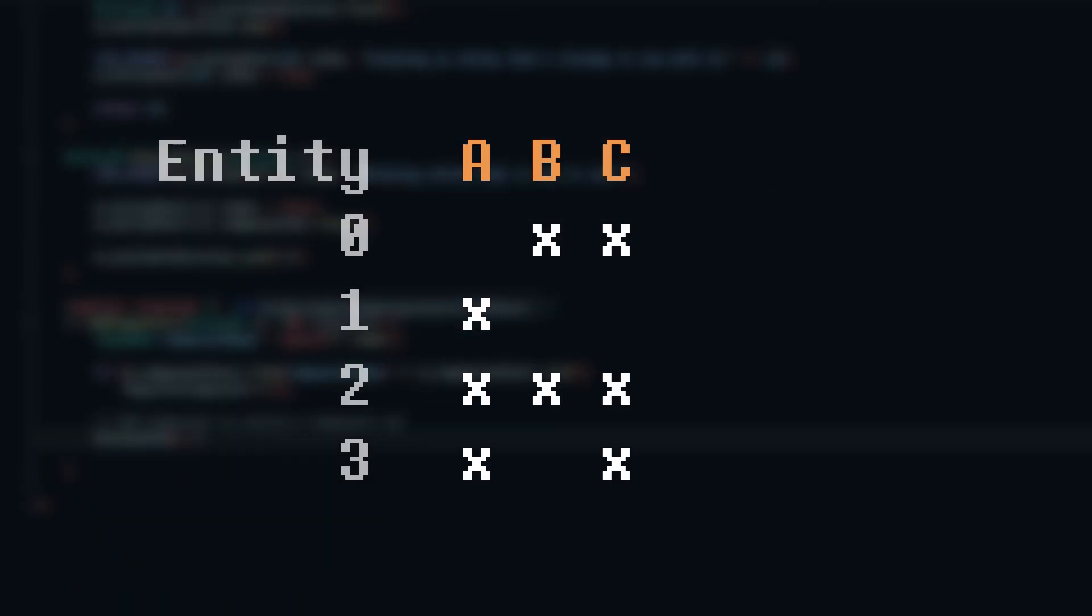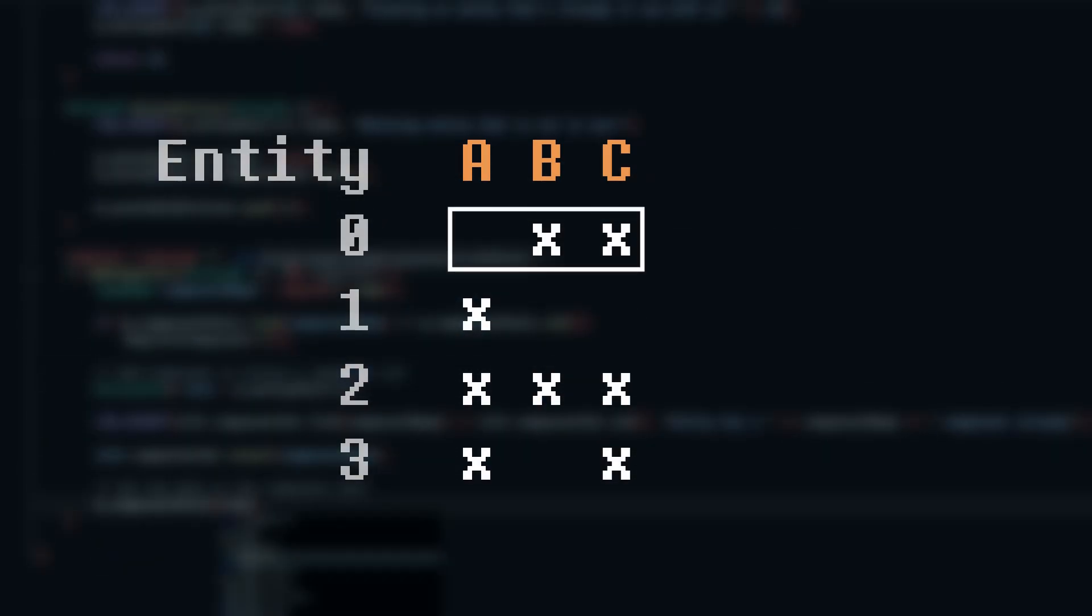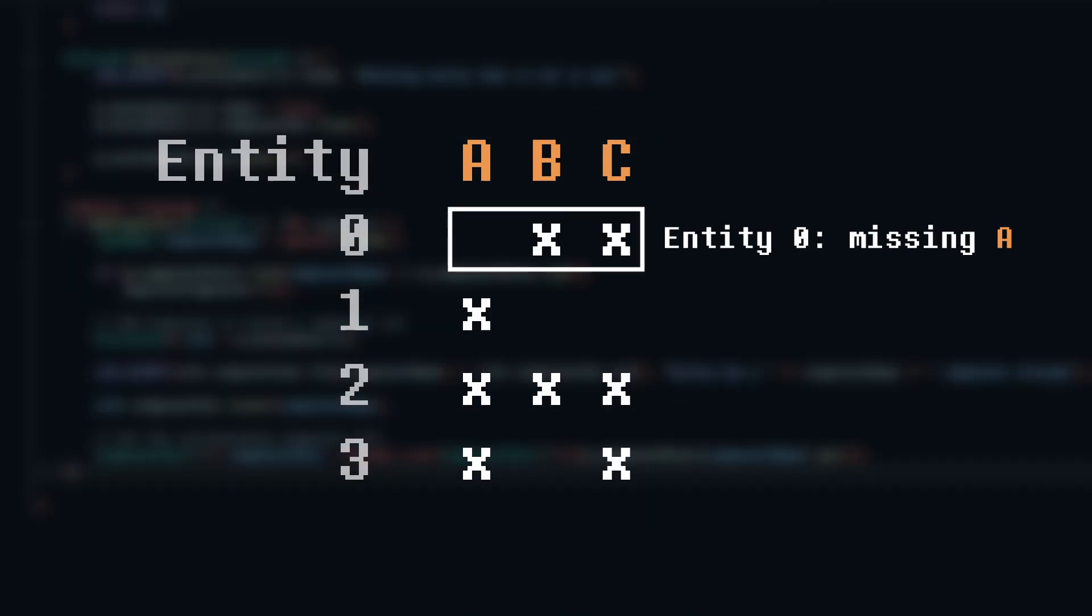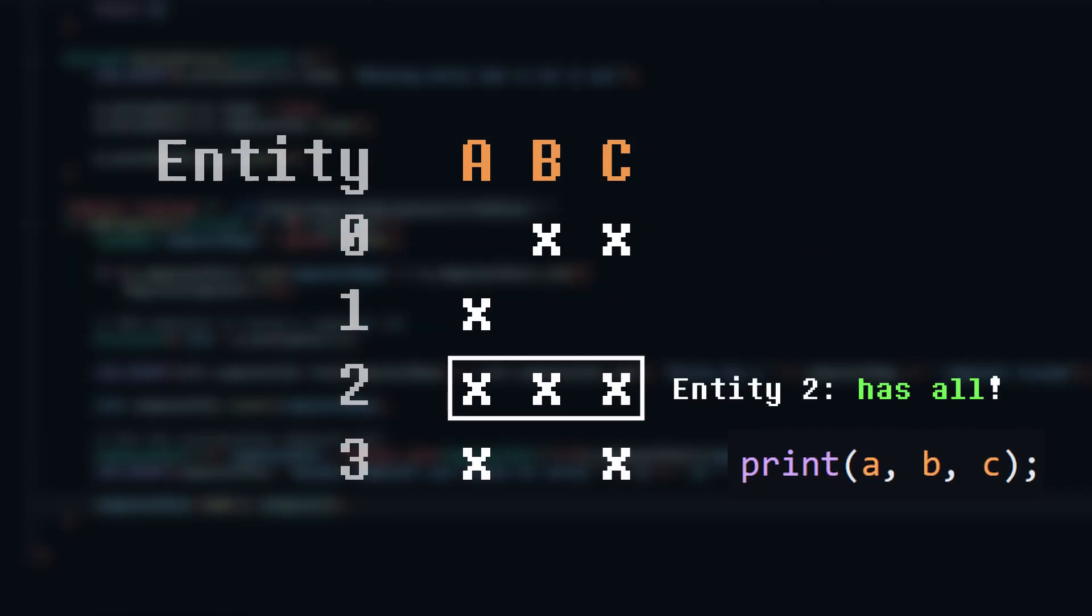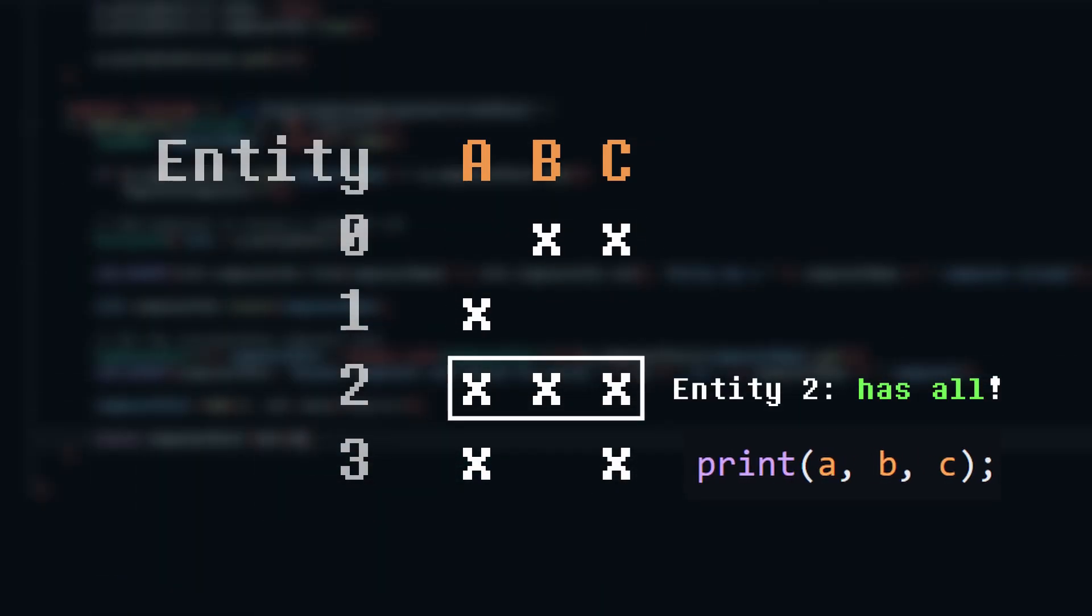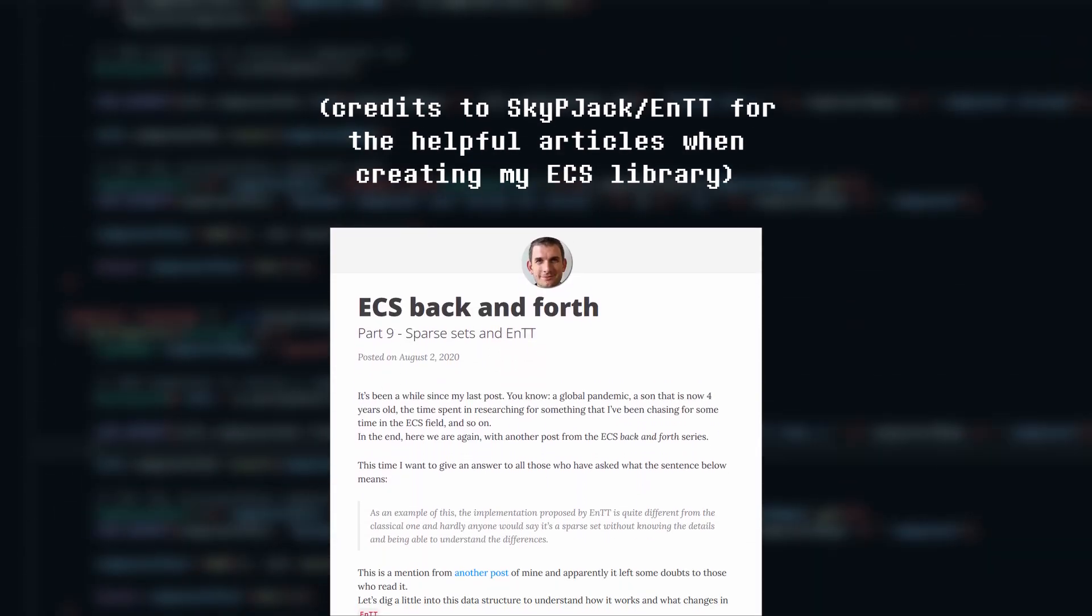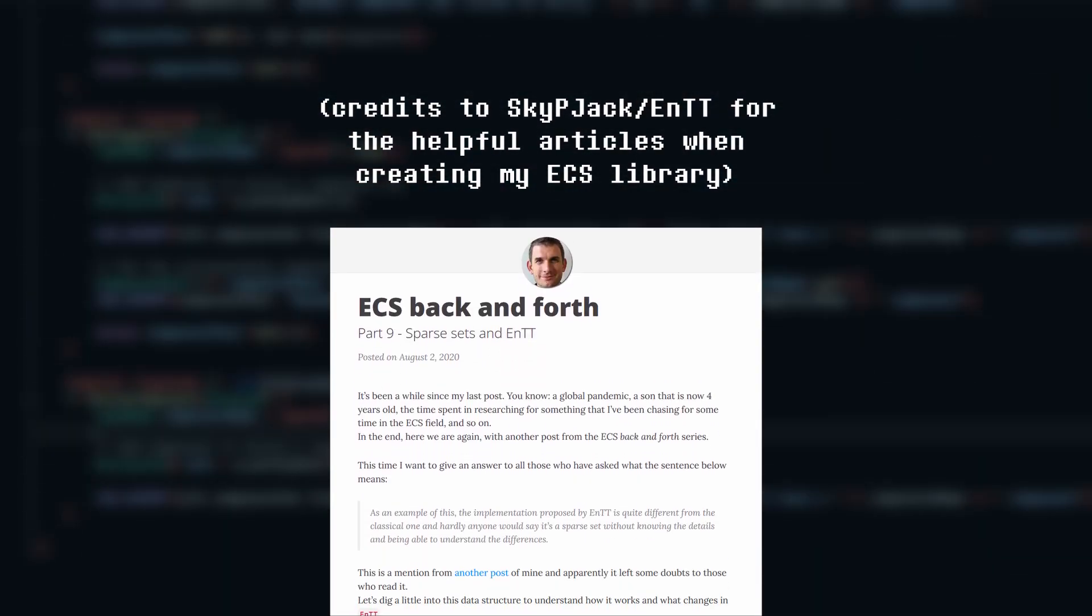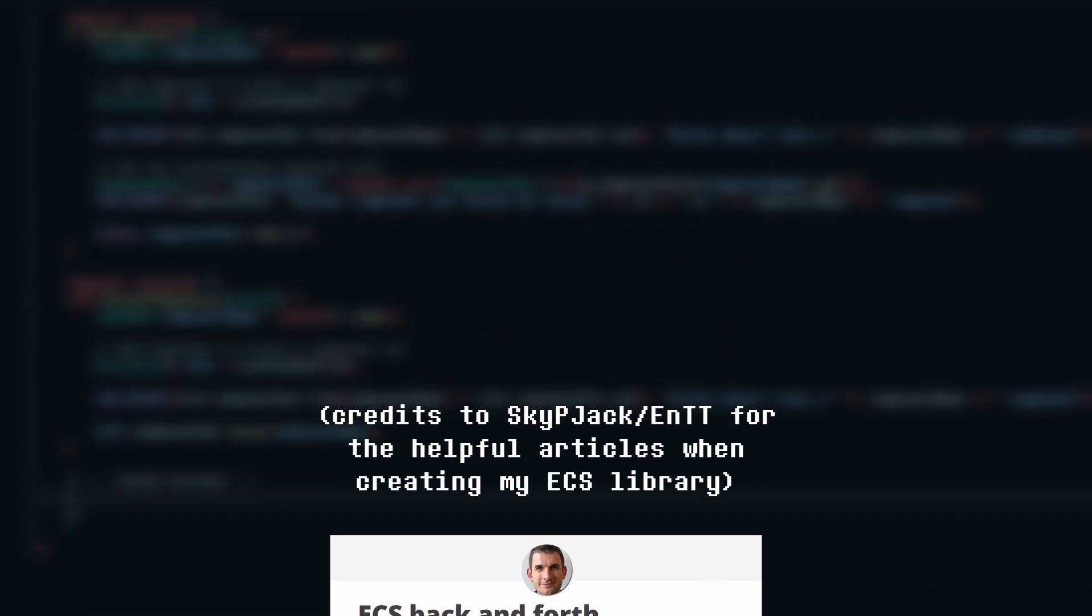Then, when we call the for each function, it will iterate all the entities that have component B, and it checks if they also have components A and C. If the entity has all of the required components, then it will run the lambda on this entity. This is the basis of the entire entity component system, and gives us a pretty efficient way to iterate entities with a specified set of components.